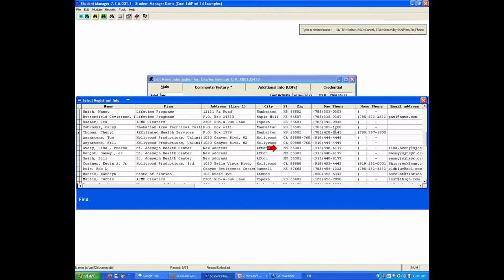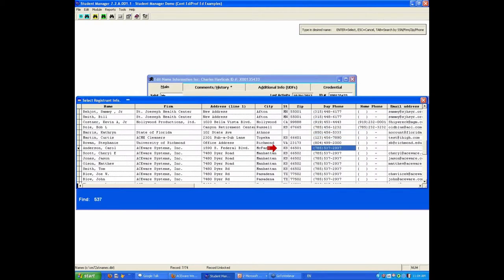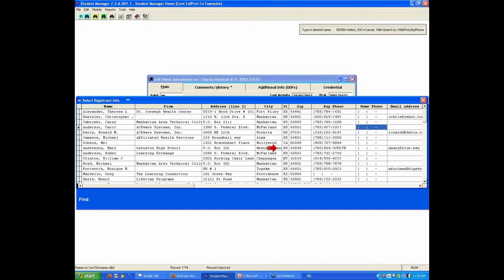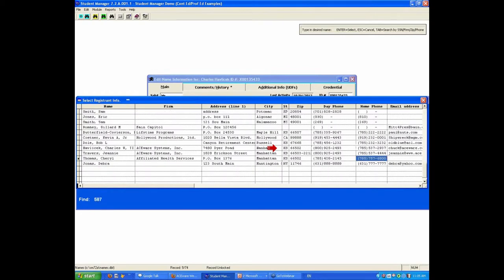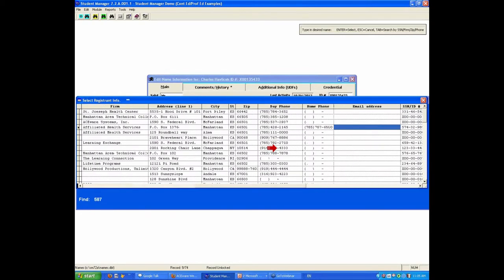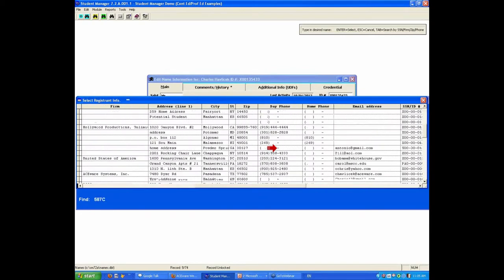Now this also lets you search. So if I wanted to find the person who's from 537-2937, I find that that happens to be an ACEware Systems number. So again, ways to look up a name record. You can do that also with the home phone number, 587, and you can search by email address.